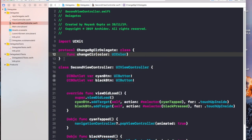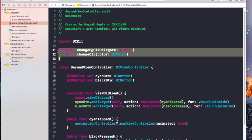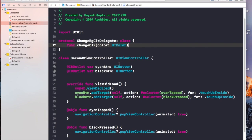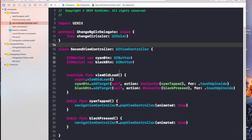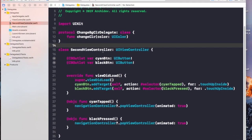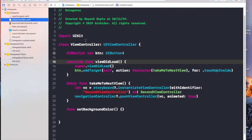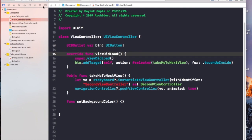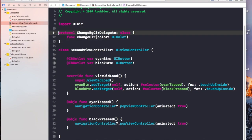What we are simply doing is creating a protocol with this function. Whenever we call this function, we want it to take the color parameter from the second class and transmit that color parameter to our first class, so we can make our background color changes accordingly.